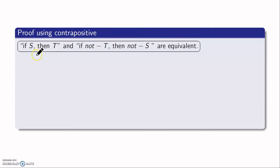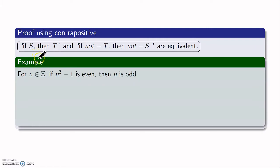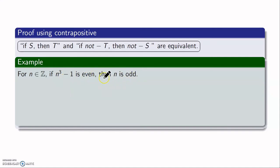Let's take an example: for n in ℤ, if n³ minus 1 is even, then n is odd. This is what I want to prove. Here, S is 'n³ minus 1 is even' and T is 'n is odd'. To prove the contrapositive, I will assume the negation of T — that is, n is not odd, meaning n is even — and prove that n³ minus 1 is not even, meaning n³ minus 1 is odd.